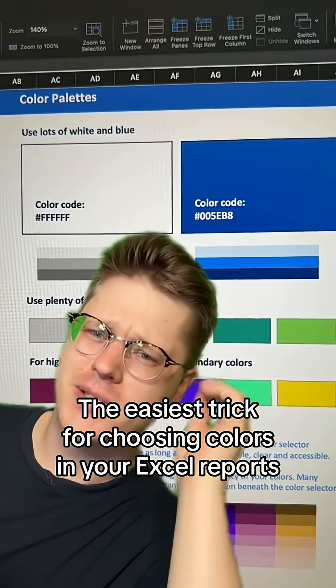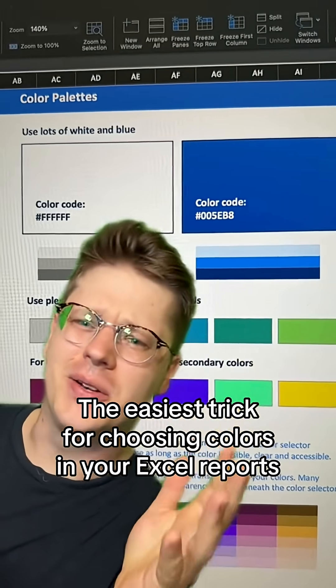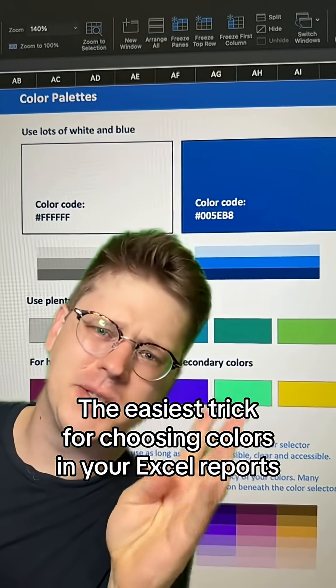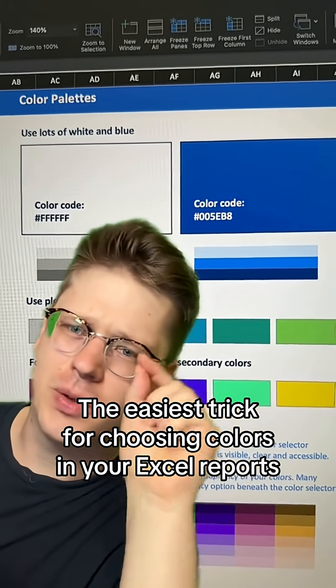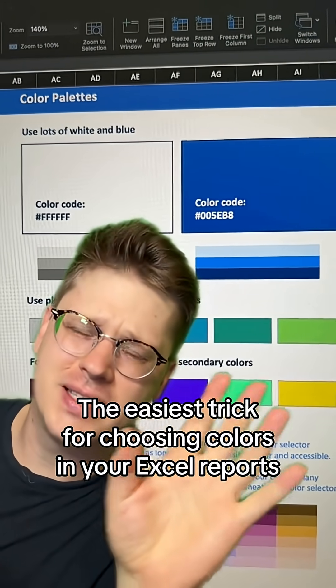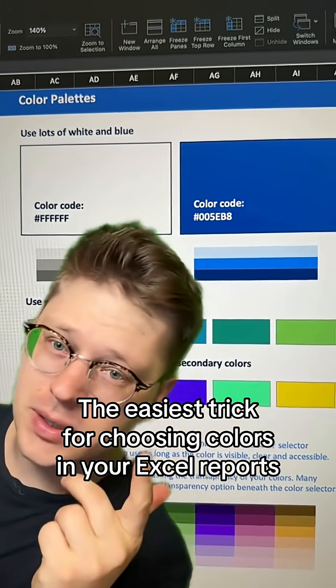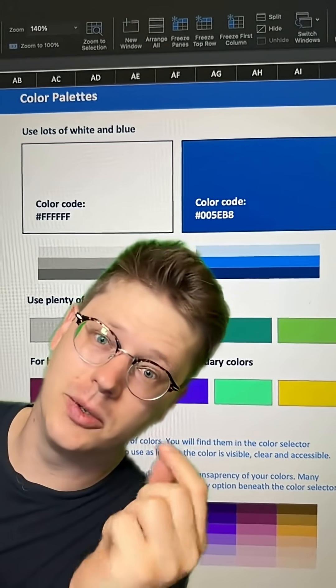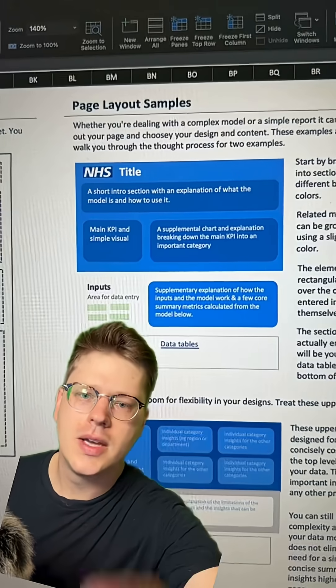So you're trying to use more colors in your reports and it's just not looking right, and you're getting frustrated. I just want to give you a quick hack for fixing that — start using a little more color, a little more effectively.